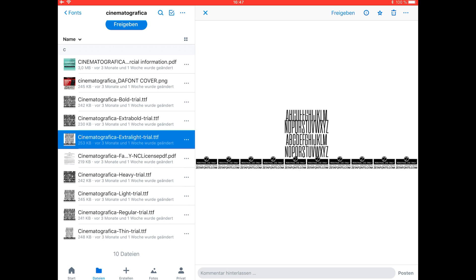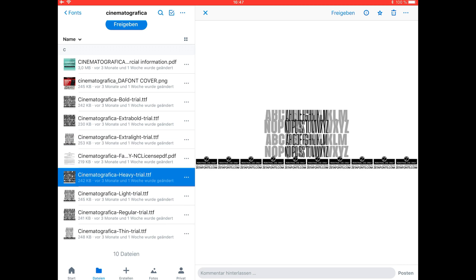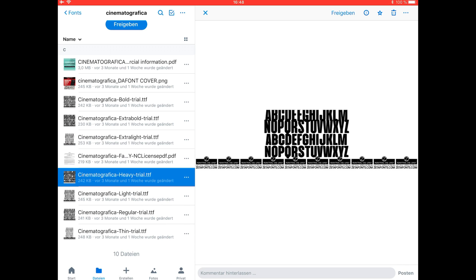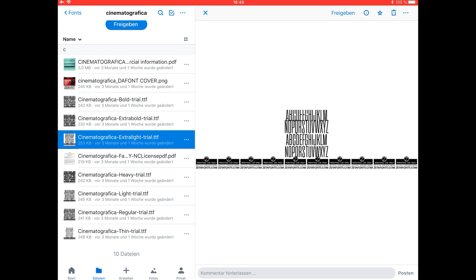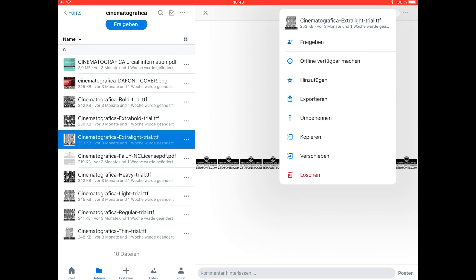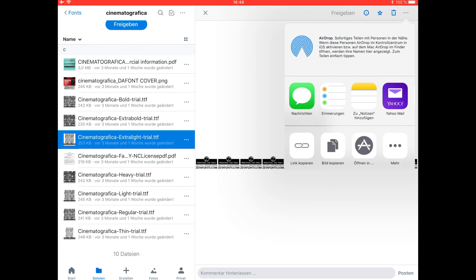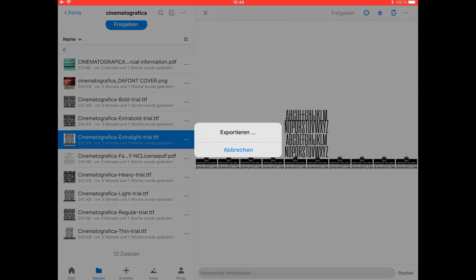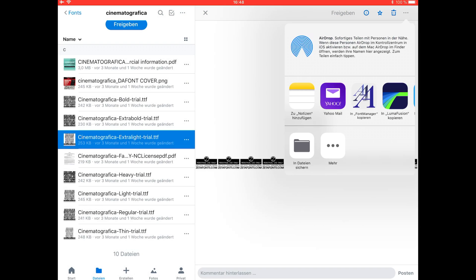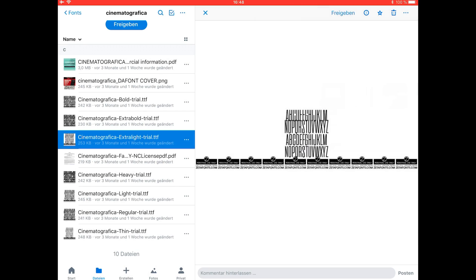To use, in this case I want to import the Cinematographica. Go to Export and Open In, and then choose the Font Manager.